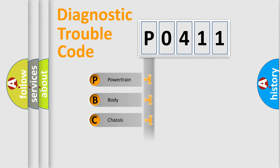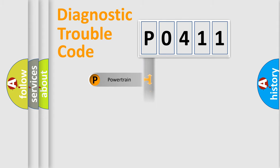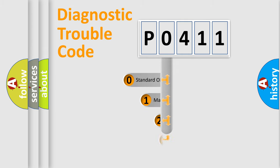Powertrain, Body, Chassis, Network. This distribution is defined in the first character code.